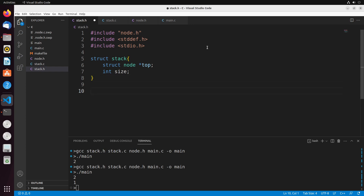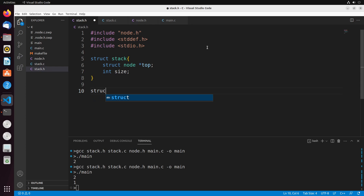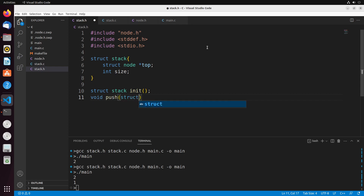And then we have a few different functions we want to have: a function that can initialize our stack, a function that can add values onto the stack, and something that can remove values from the stack as well. For now, we're just going to focus on initializing and adding values onto the stack.